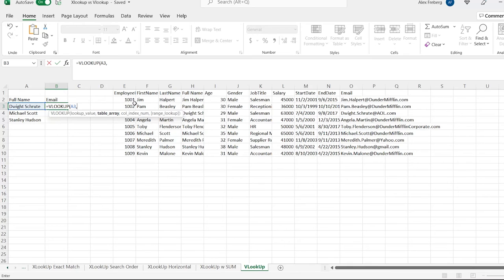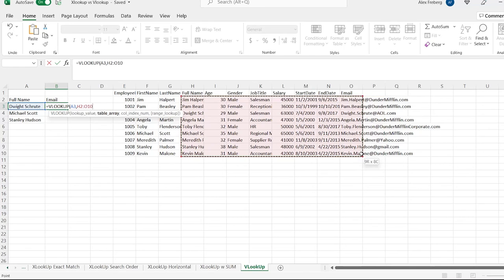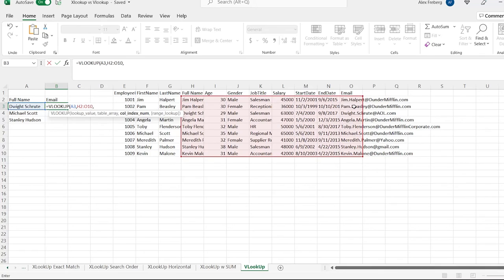So let's do H2 all the way through O10 — that's what our table array is going to be. Then we do a comma, and now we have to input a column index number — which column number are we going to return? We want column 8, because counting across: 1, 2, 3, 4, 5, 6, 7, 8.